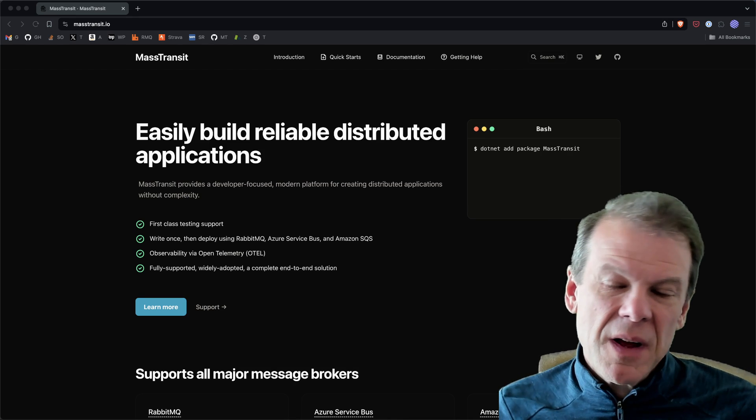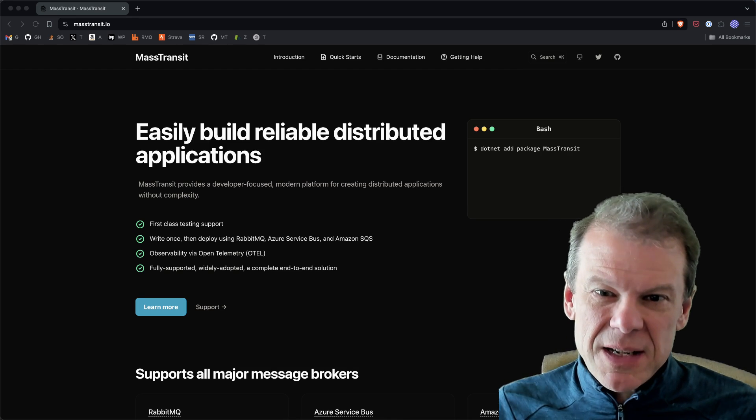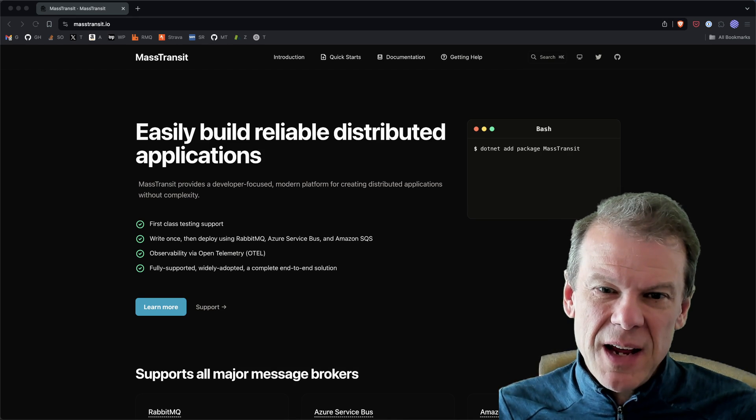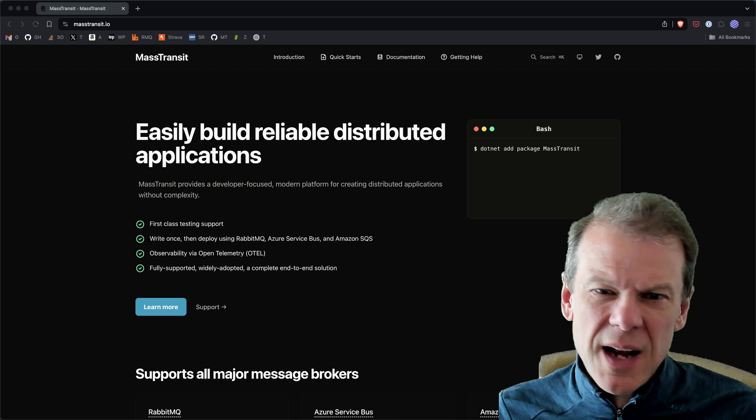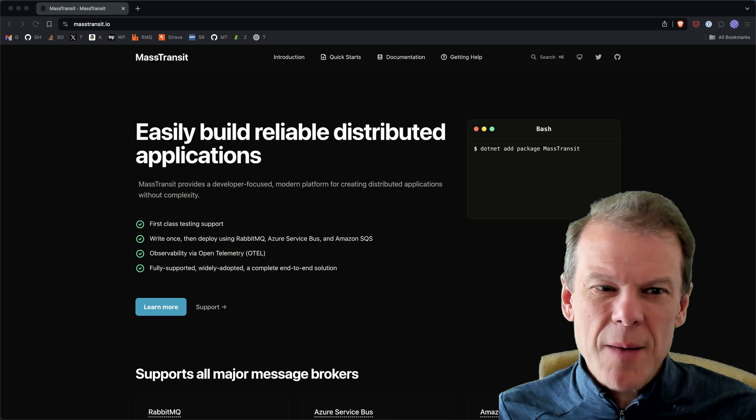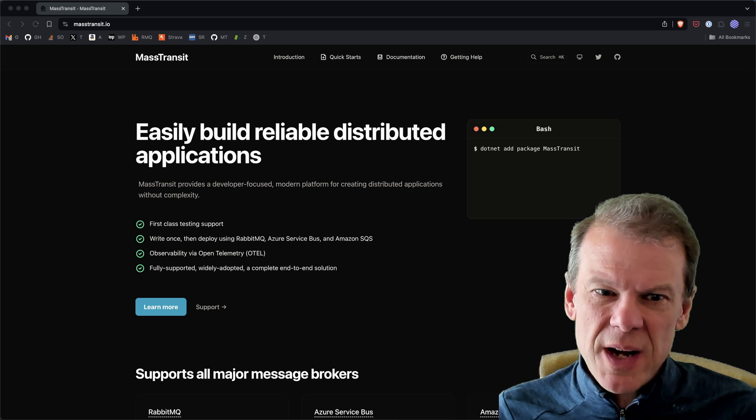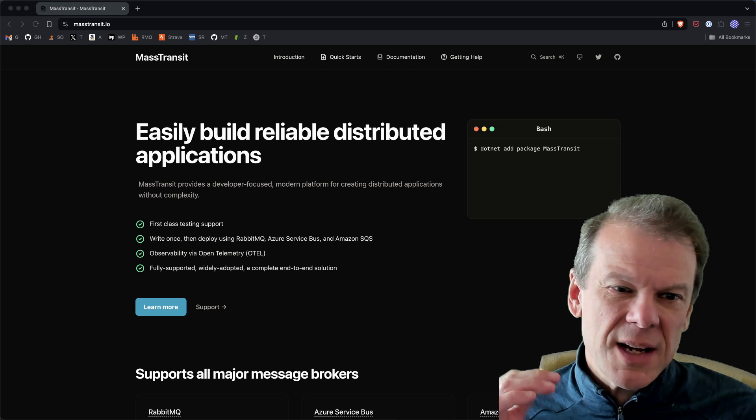Hey everyone, what is up? Another quick MassTransit update. Version 8.2 is getting ready to drop. It's almost ready to go.